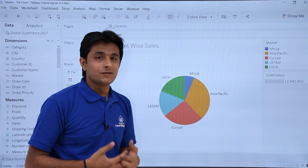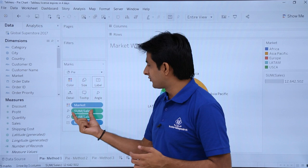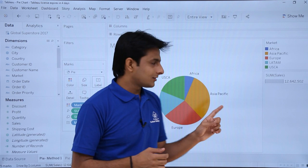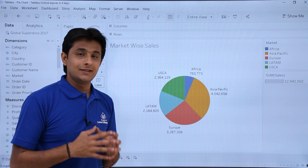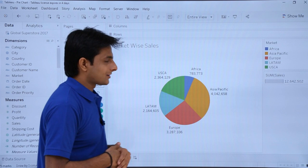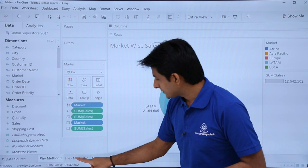To give labels, pick up the Market field and put it into the labels part. Now you can easily find out that Asia Pacific has the highest sales. If you want figures, pick up Sales and drop it into the labels part as well. Now you can see Asia Pacific's sales is 4,042,658 and the lowest sales is in Africa. It's very easy to figure out with this pie chart.